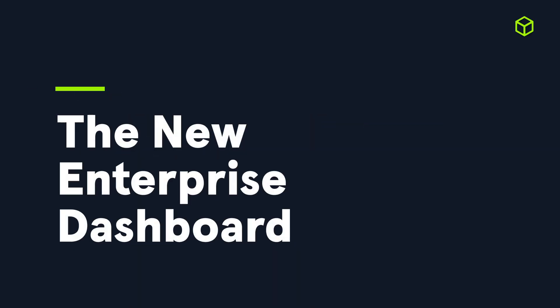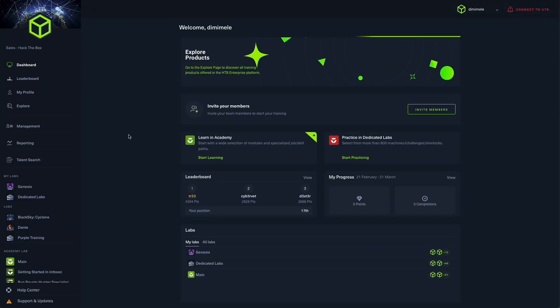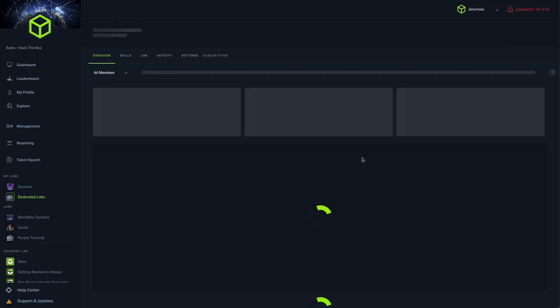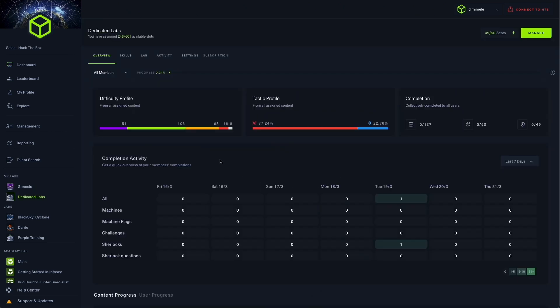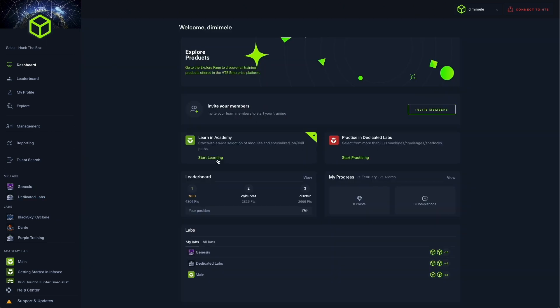We are excited to introduce the new update of the Hack the Box Enterprise Platform dashboard. Within this fresh view in the enterprise platform homepage, members can instantly jump into the solutions offered within their plan and engage in hands-on and theoretical upskilling.